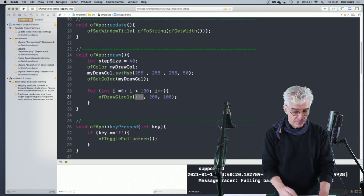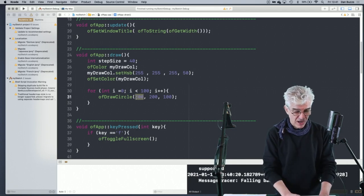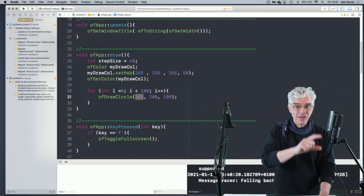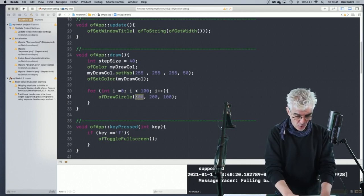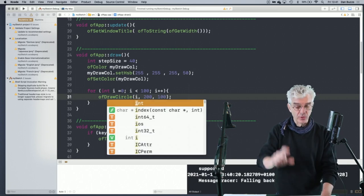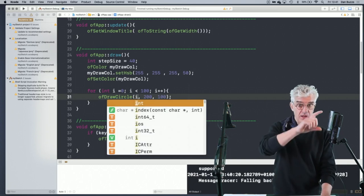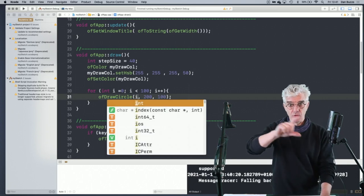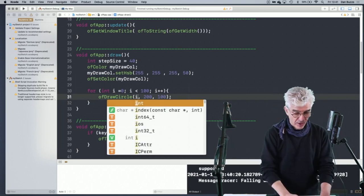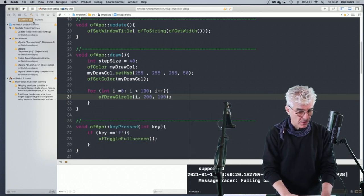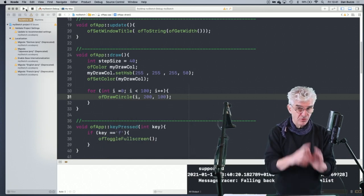We can see what happens if I draw at the x value of i — so it'll draw at 0, 1, 2, 3, all the way across — and draw 100 circles in a line. They're probably going to end up touching, so it'll look like a big stripe overlapping.